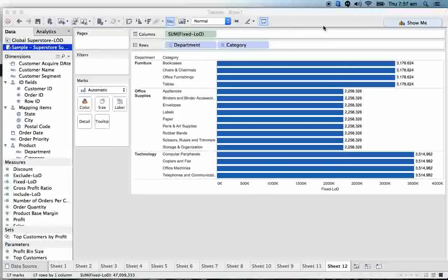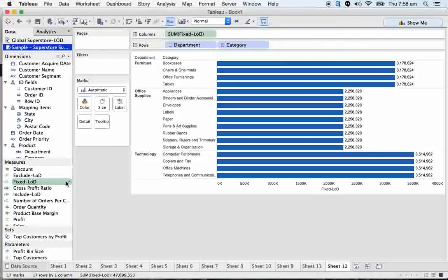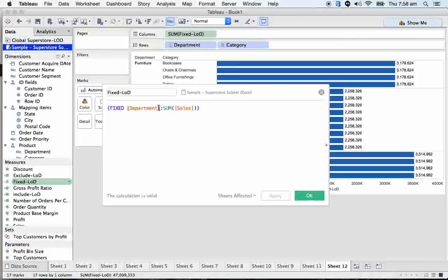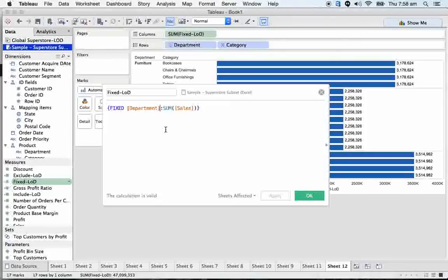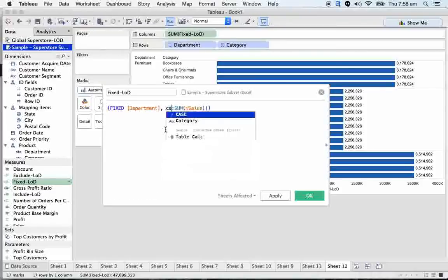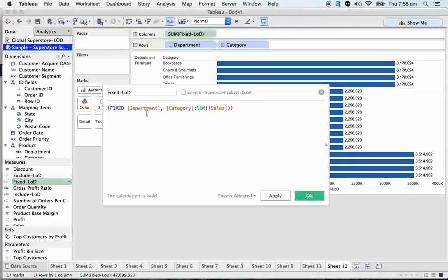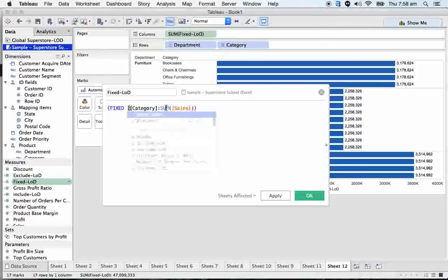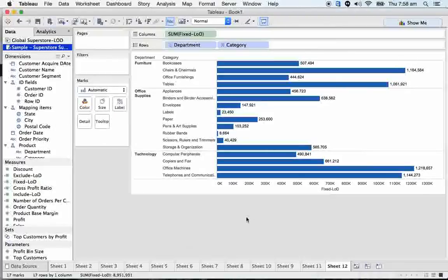So writing department and category separated by a comma, will that be different from writing only category? If I write two LODs, one says fixed with category and other with fixed with department, comma, category, will the effects be different? That obviously, this fix works at two levels. One is department level, another one is category level. It's fixed to two levels.